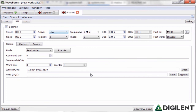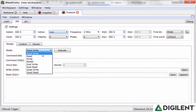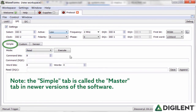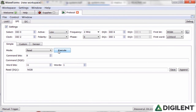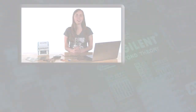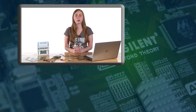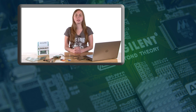Since we only need to read and not write, let's change the mode under the Simple tab to Read. Then we select 11 word bits and one word. Now if we click Execute, we can read the data from the PMOD ALS. Now you know the basic functionality of the Protocol Analyzer. In the next video, we'll go over the Script Editor. Subscribe to stay up to date with Digilent's products and services. Thanks for watching!